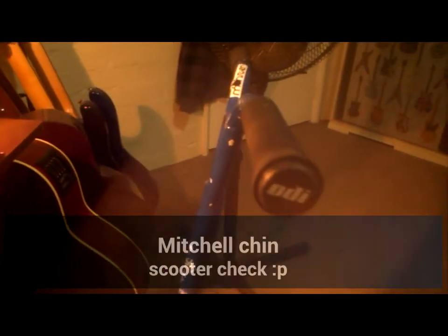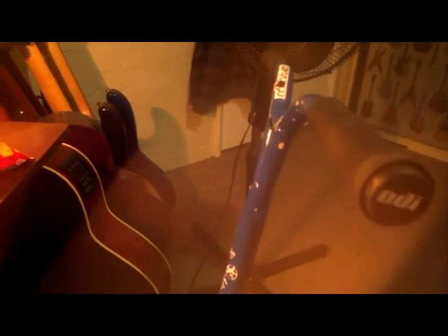First off, we've got some ODI grips. I love them, they're really smooth. Got a monster sticker. Another ODI grip.